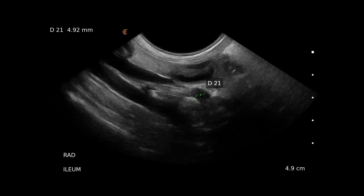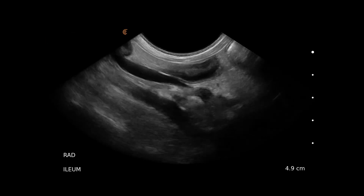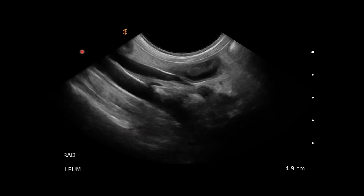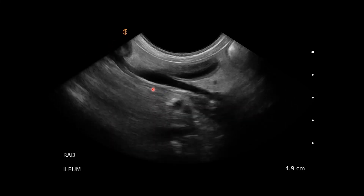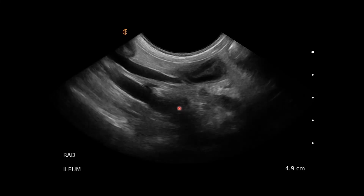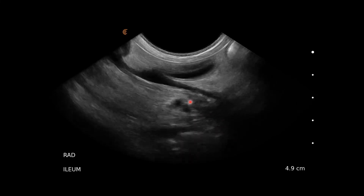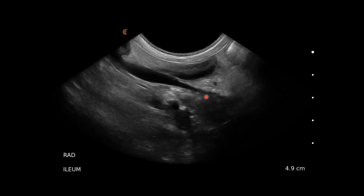Here we can see the caudal vena cava and the aorta, and where they are separating moving cranially in the abdomen, we can see the right adrenal measuring at 4.92 millimetres. We've got the caudal vena cava coming down here and the aorta here. We can see the left renal artery and the cranial mesenteric and coeliac arteries, and we can even spot the left adrenal and the right adrenal on this side.